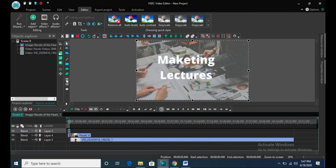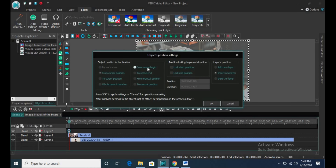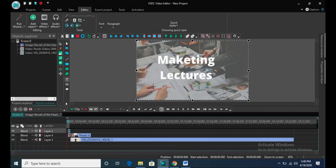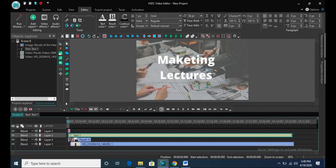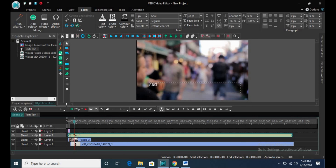One important thing teachers need to use is the text. You can click on the text and put a lot of text. The text gives you options — you can add it from the beginning of the screen to the end, whatever you want. I will drag and drop it, create it, and write 'ABC.' Now you can see it is writing 'ABC Farooq Buzdar test.' You can drag and put this text anywhere in the video.